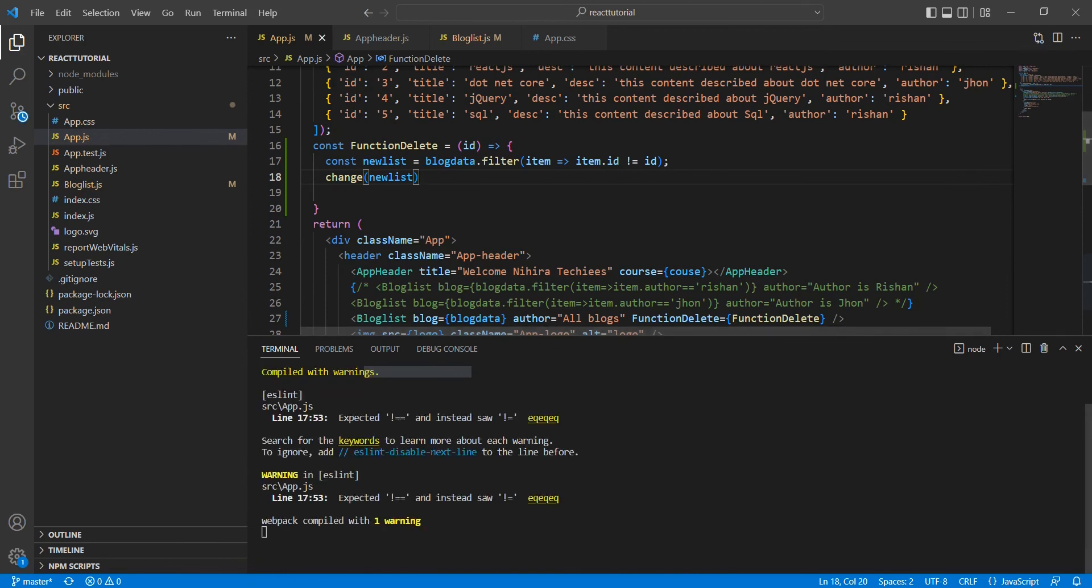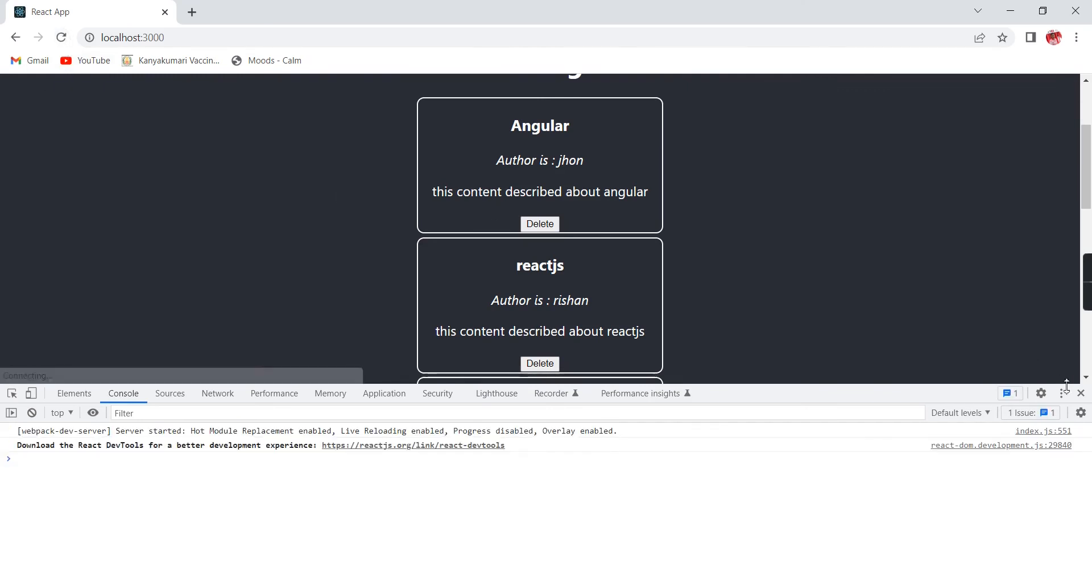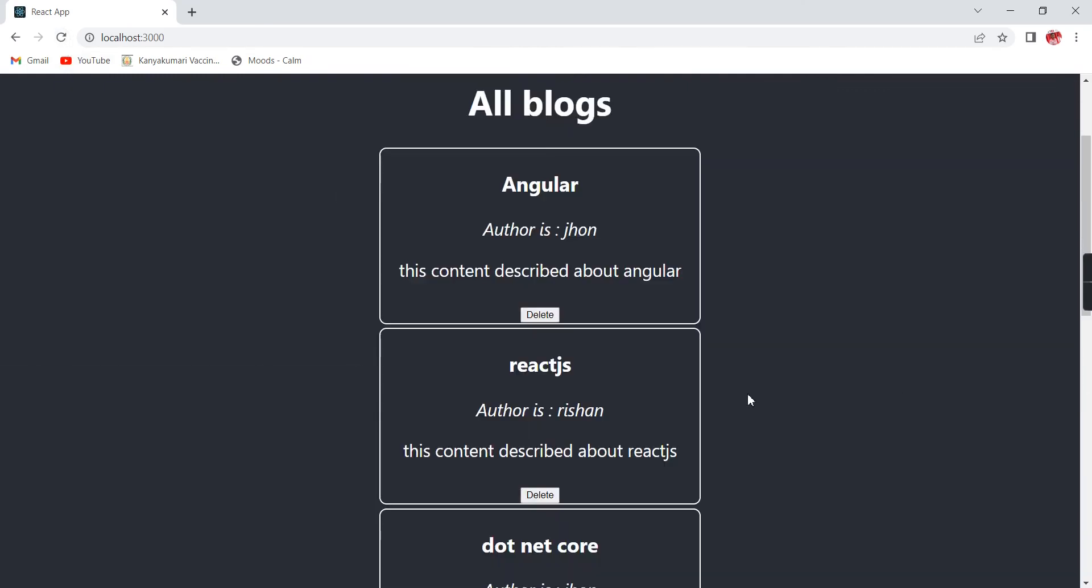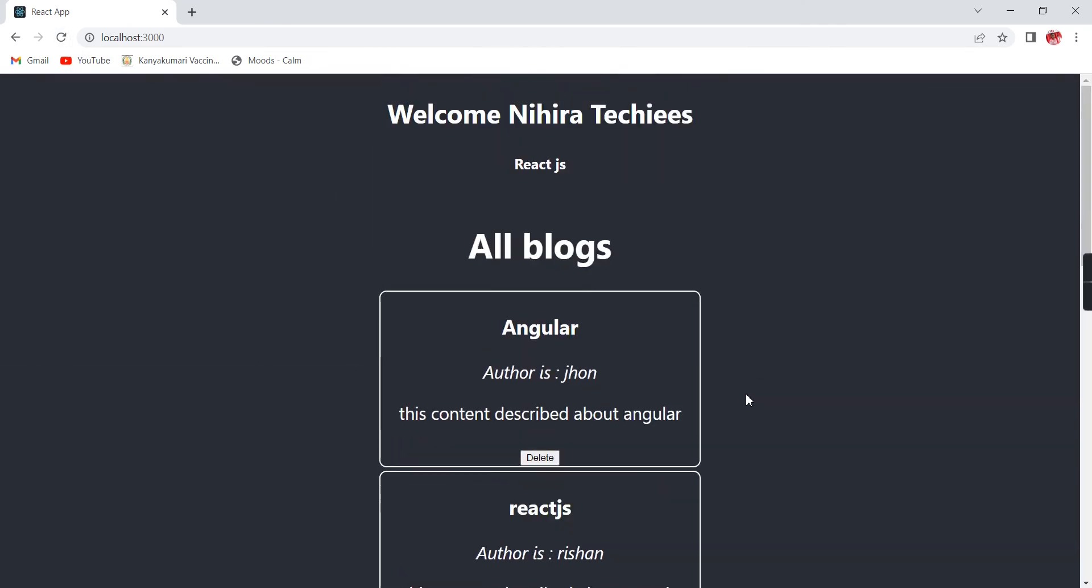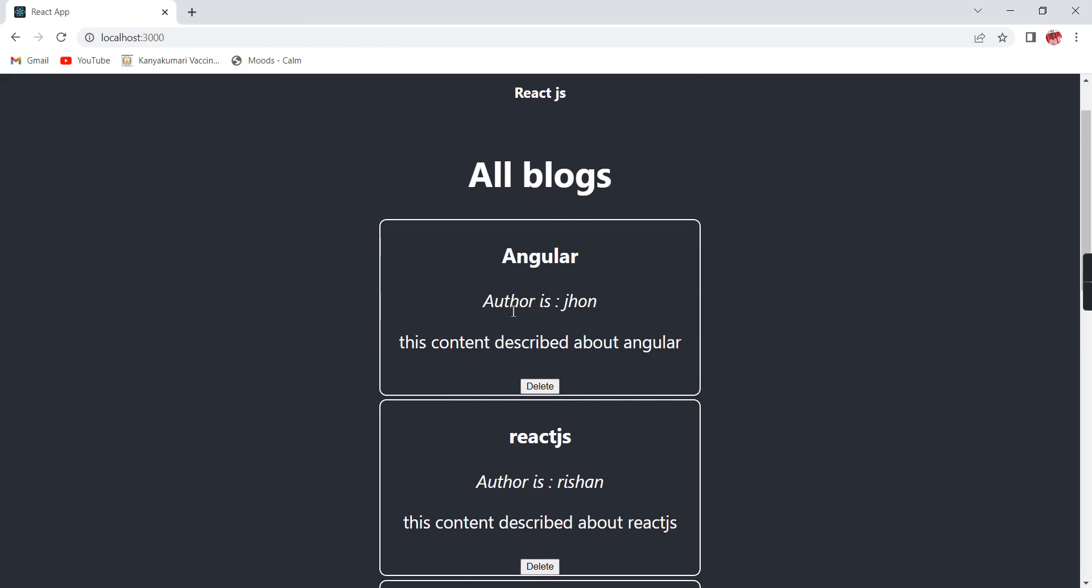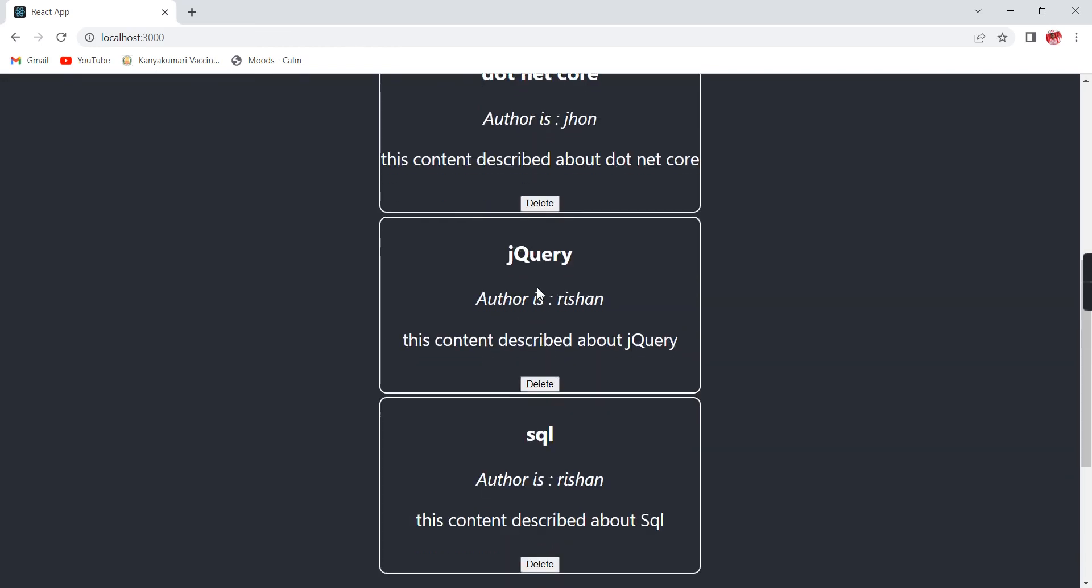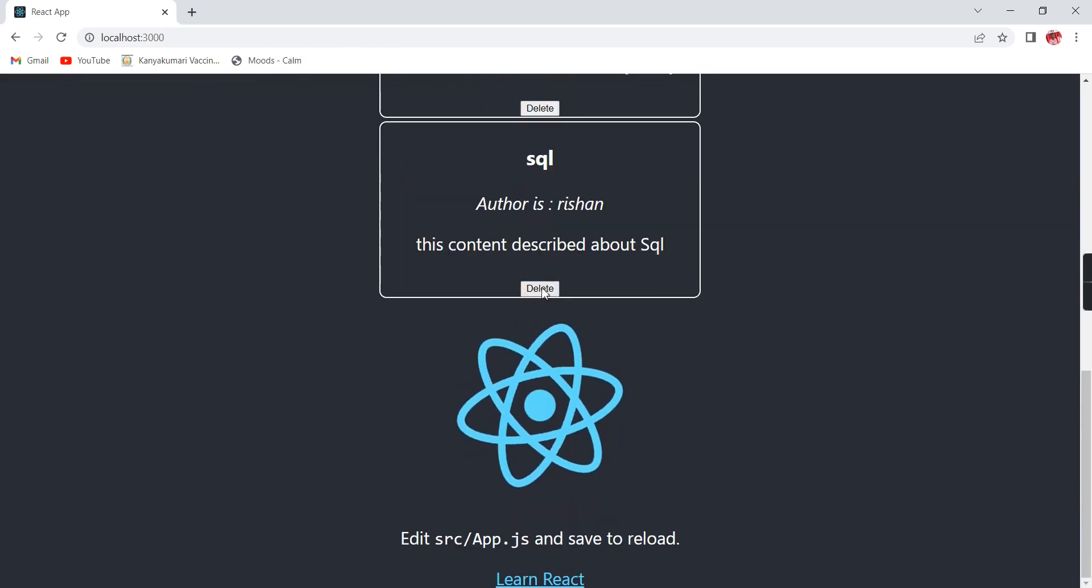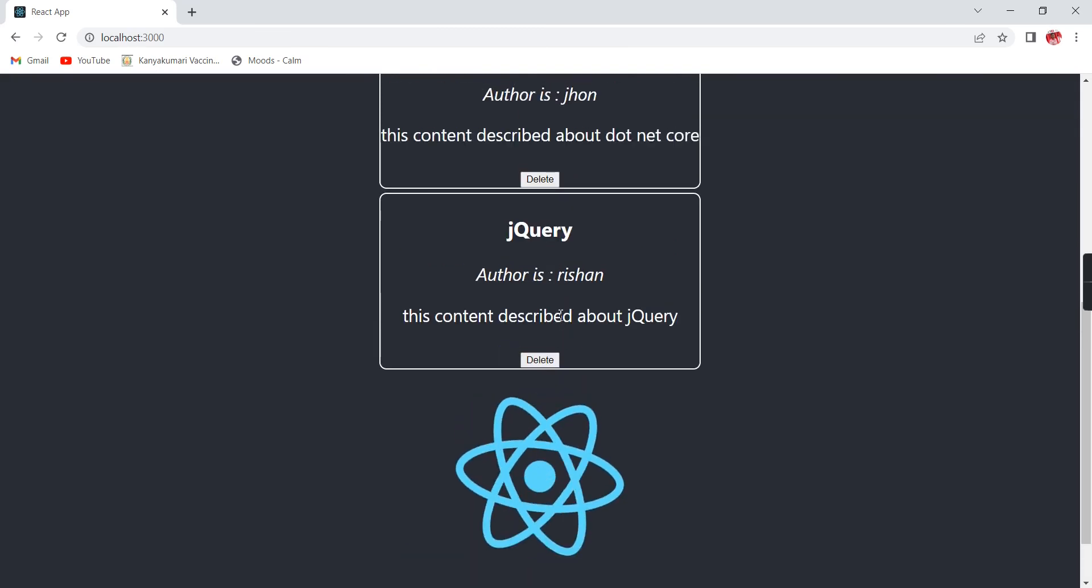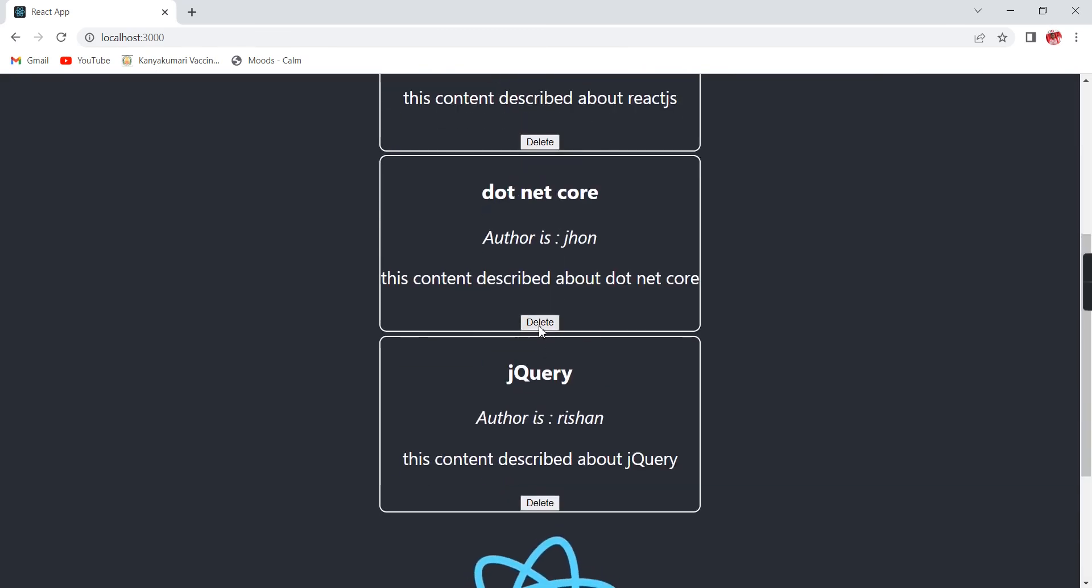We have done. Now let me verify. So initially we have these five records. Now I'm trying to delete this Angular. See, it's gone. Now I'm trying to delete this SQL. Currently we have only three datas.